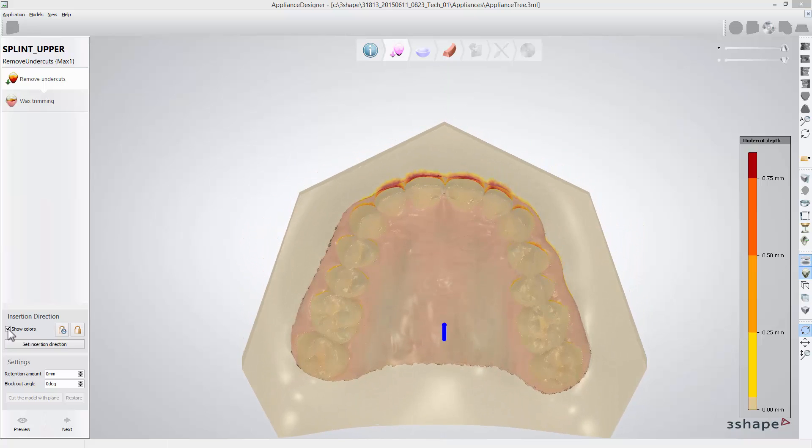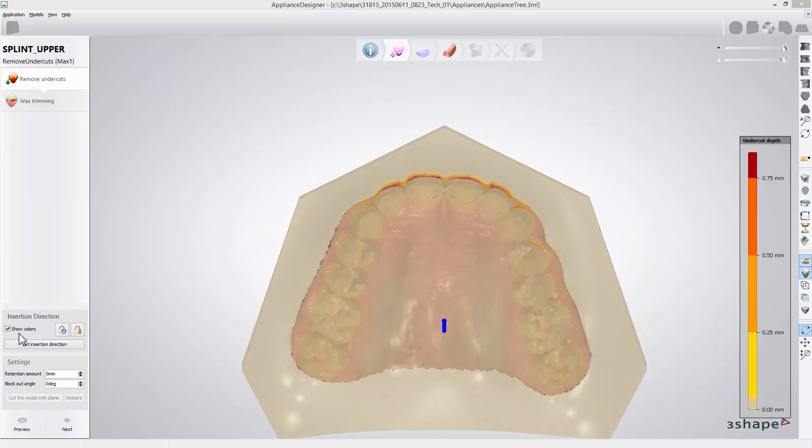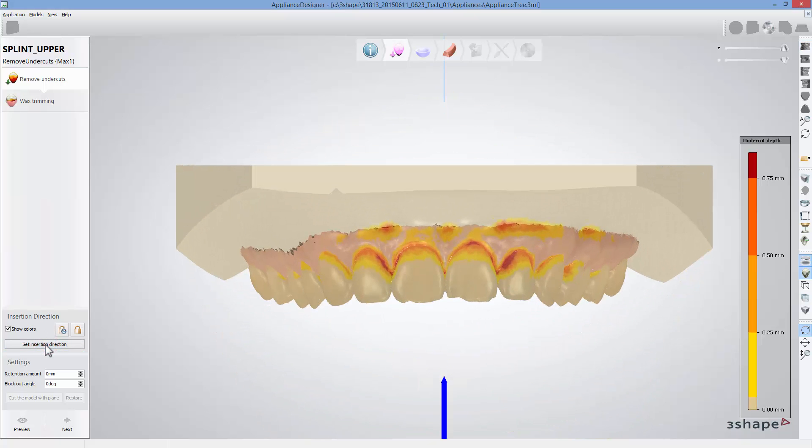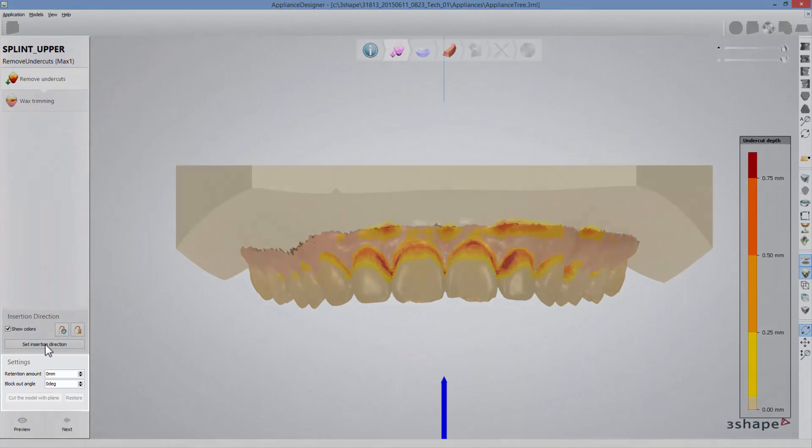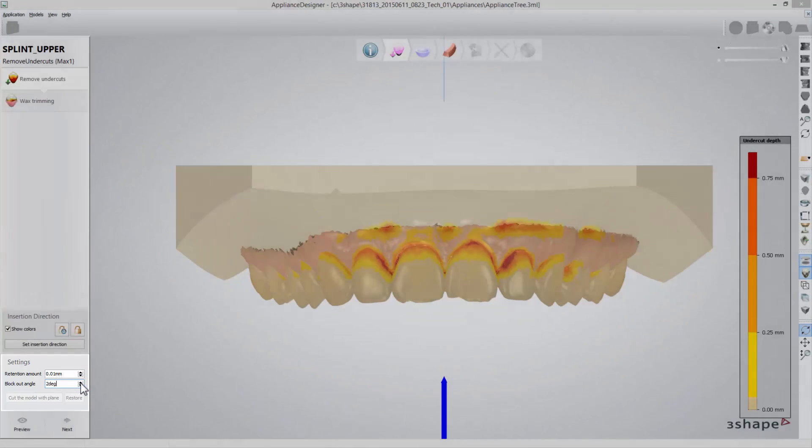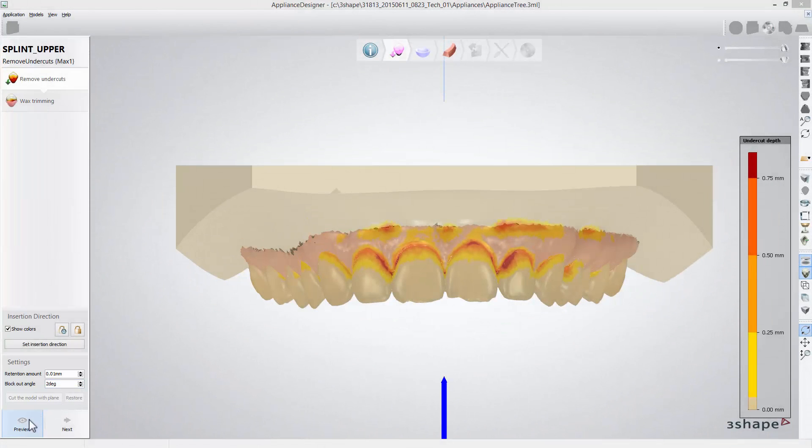Just adjust the model's position and click the set insertion direction button. Having insertion set, in the settings menu you can specify the amount of retention that will be left in undercuts after blocking out and you can set the angulation for the blocking out material in the block out angle box.